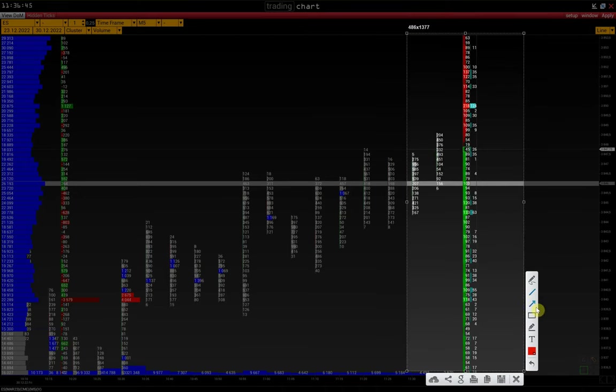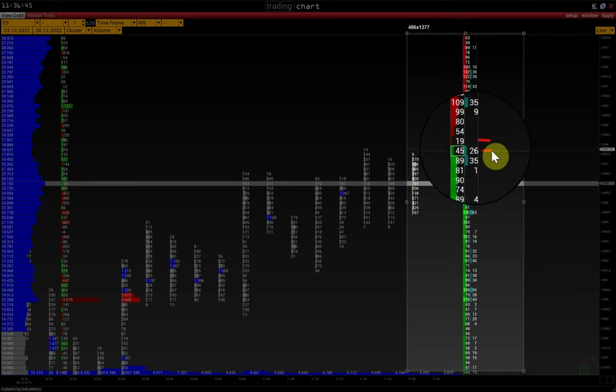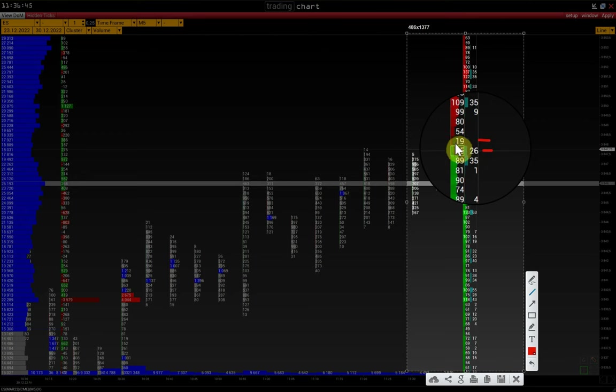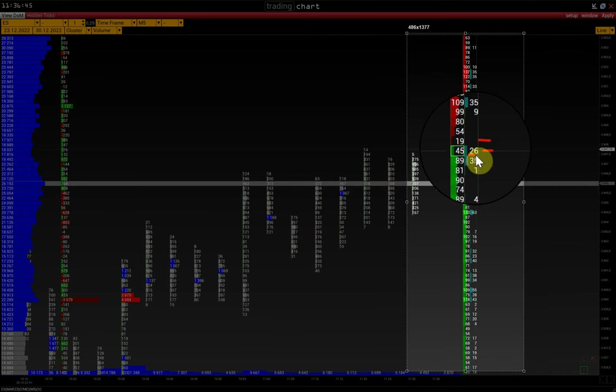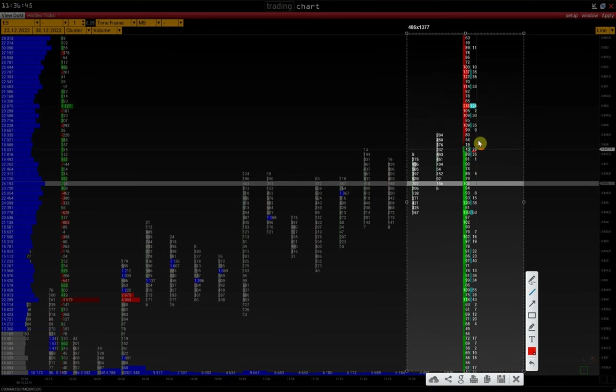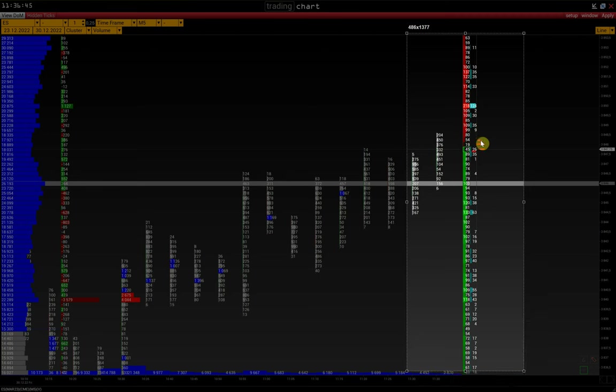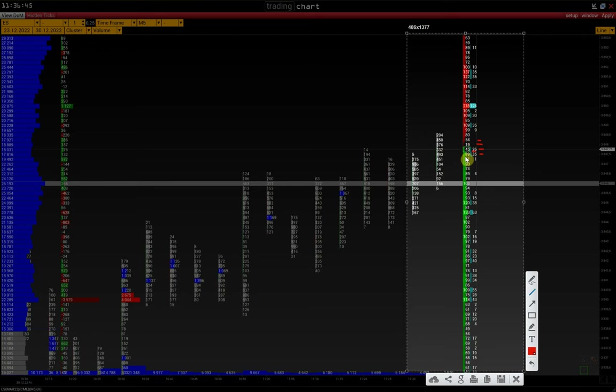This type of Delta compares the first ask and the first bid. We see 19 lots on the offer side, while 45 on the bid. So, the advantage of 26 lots is on the buyer's side. In the same way, we compare the second ask and the second bid. 54 lots and 89, so 35 lots advantage on the buyer's side. Thus, we can compare which side dominates at the current moment.